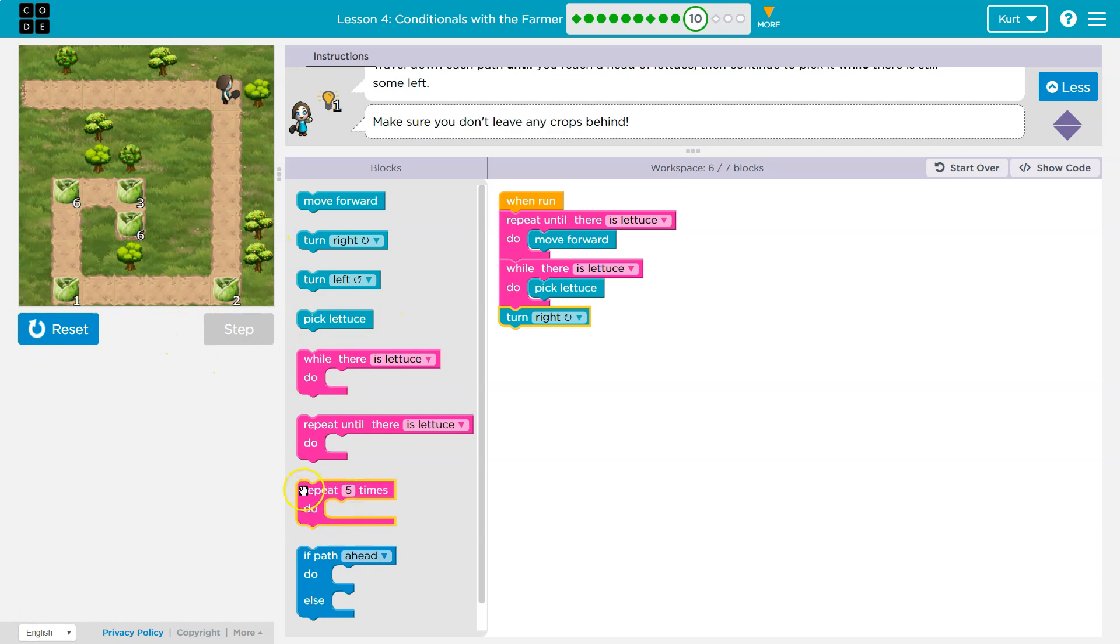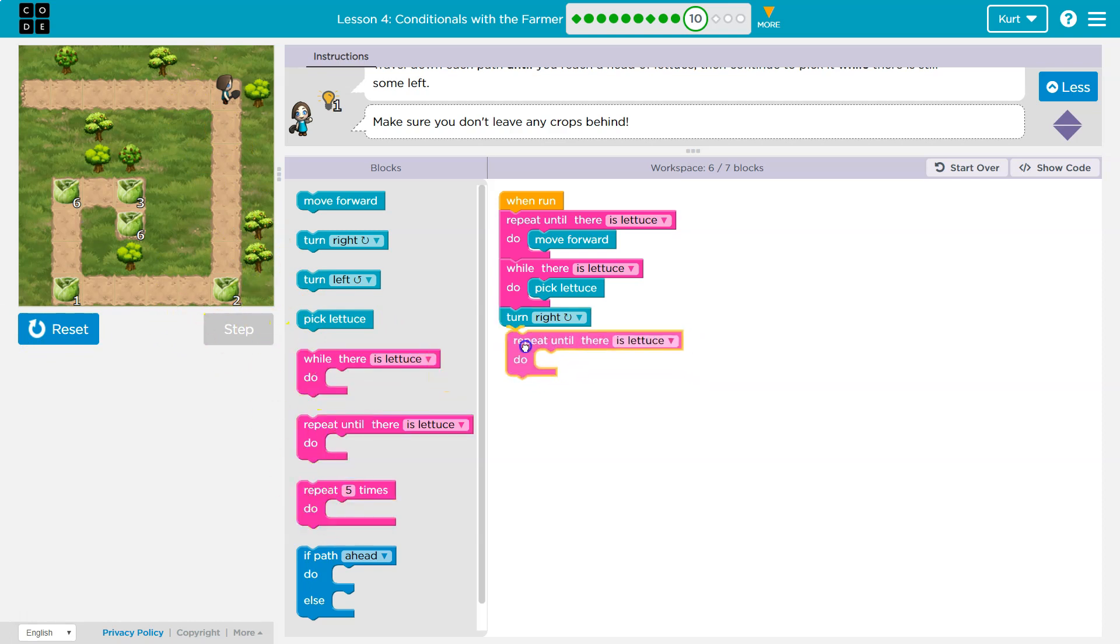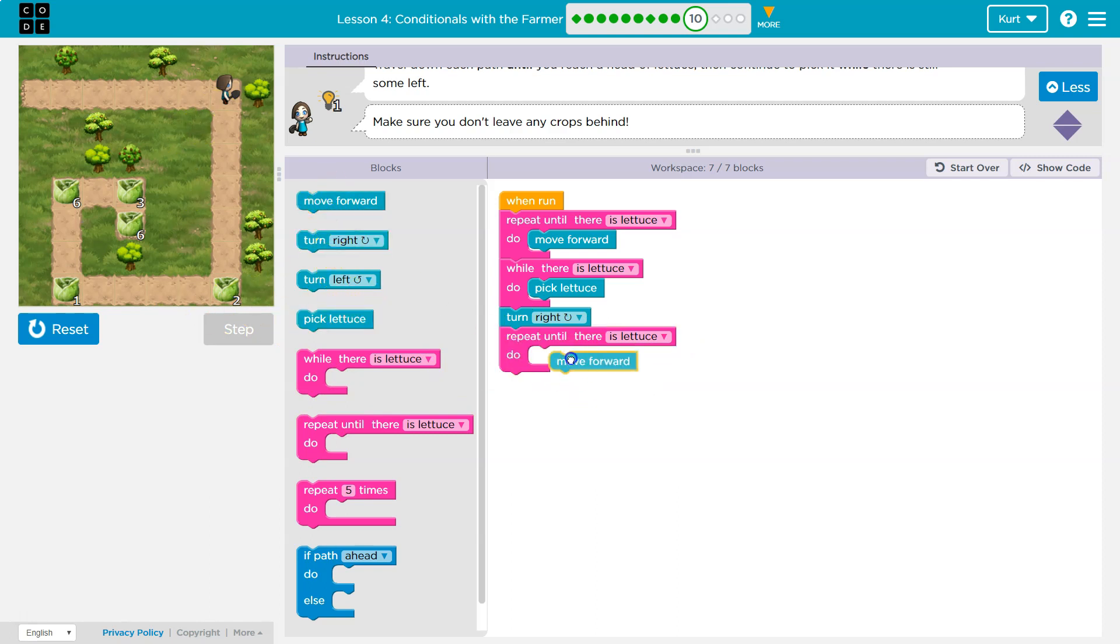What would I do after that? Well, I think I want to walk towards this lettuce. So I've got to repeat until there's lettuce. Again, I'm going to search for my lettuce. And what do I want to repeat? I want to keep moving forward.